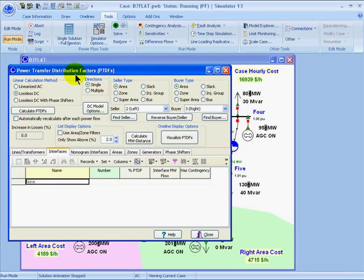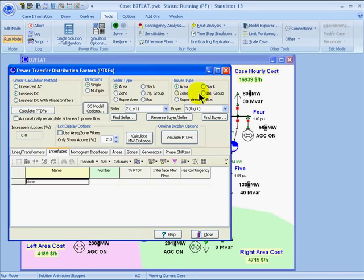In the PTDF tool, you must specify a seller and a buyer. Sellers can be areas, zones, super areas, an island slack bus, an injection group, or a specific bus, and buyers have the same options. If you choose area, zone, or super area for either the seller or the buyer, that indicates that the generators in the area will participate according to their participation factors.